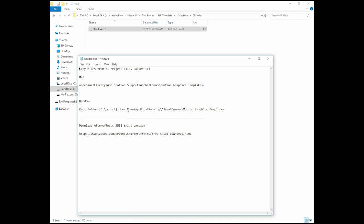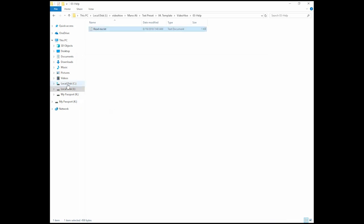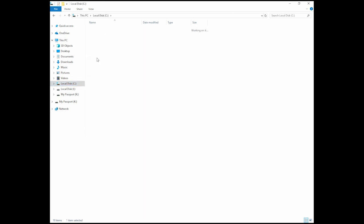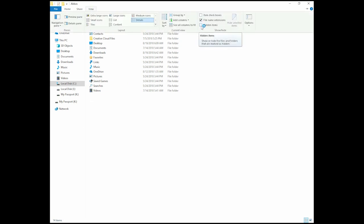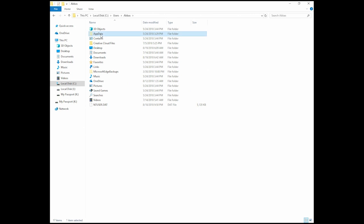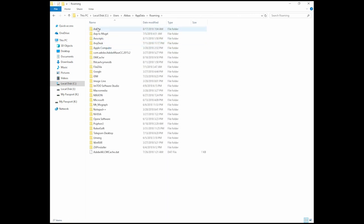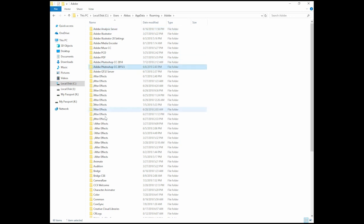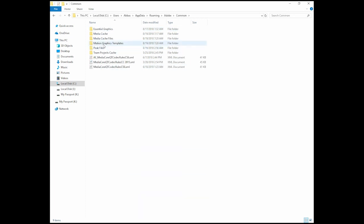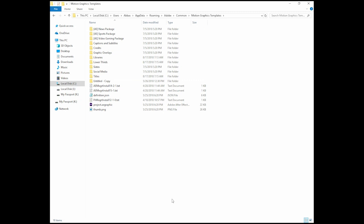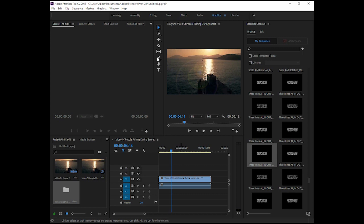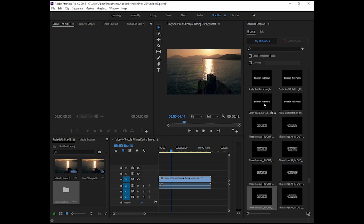You can see in Windows: go to username, AppData, Roaming, Adobe, Common, Motion Graphics Templates. It's here. See your username, and here just click on View and check the 'Hidden Items' checkbox. Then navigate AppData, Roaming, Adobe, Common, and Motion Graphics Templates, and paste your project files here.